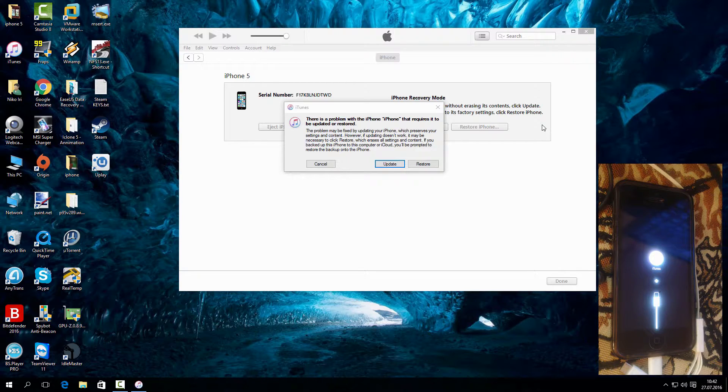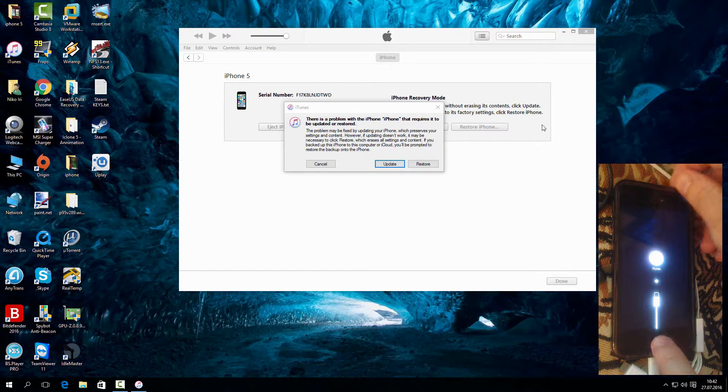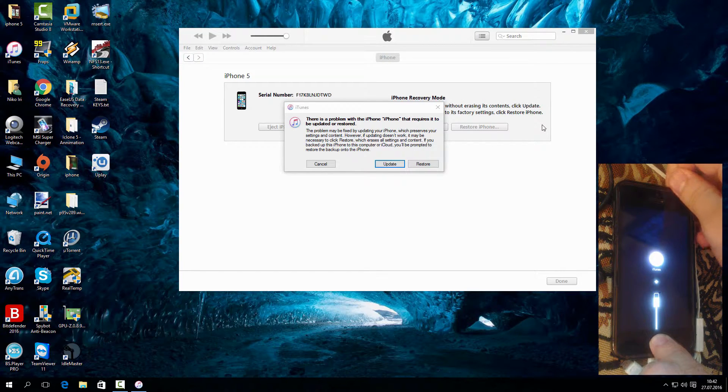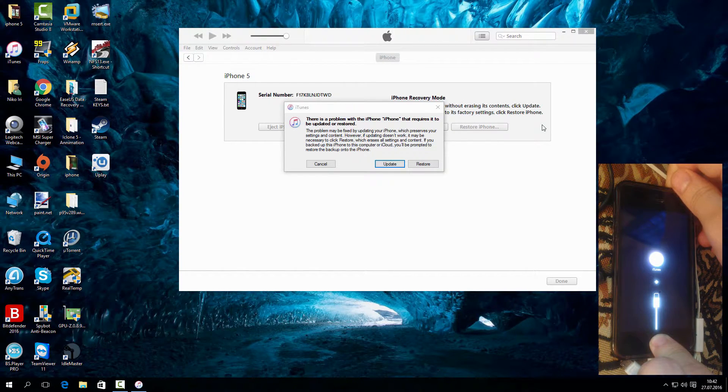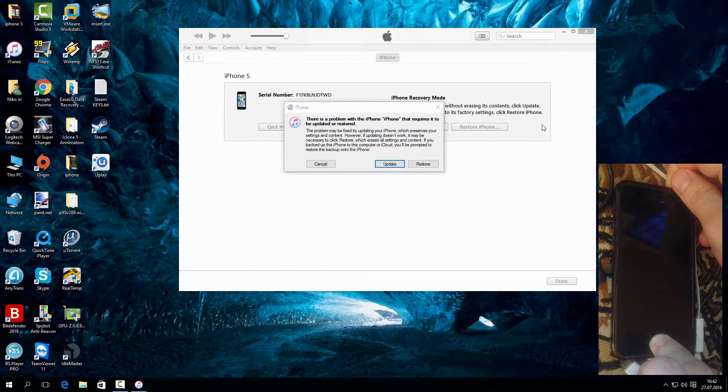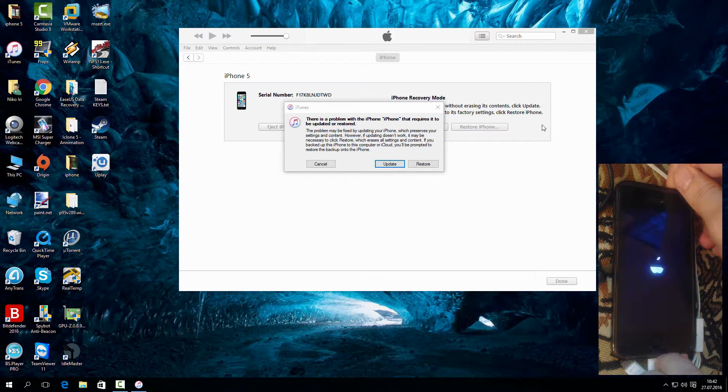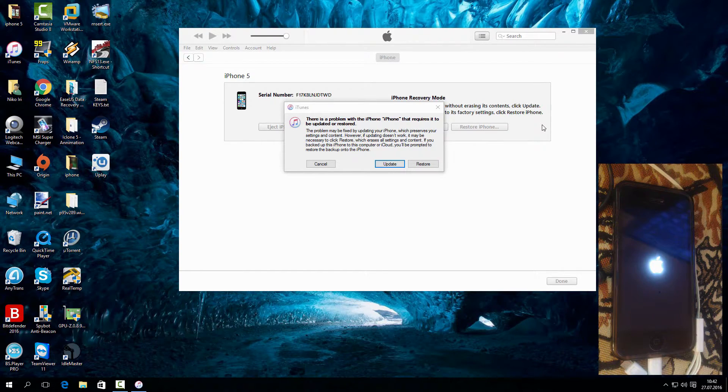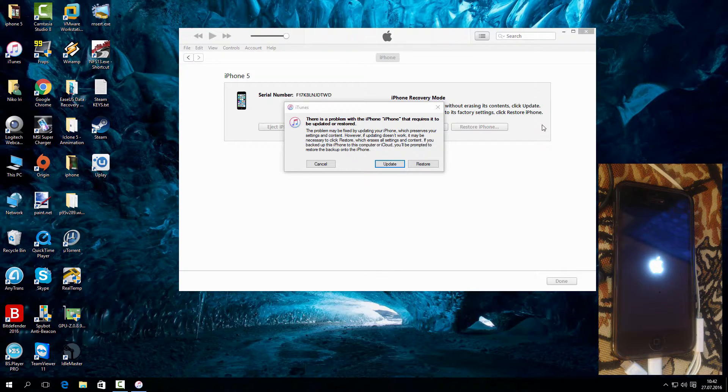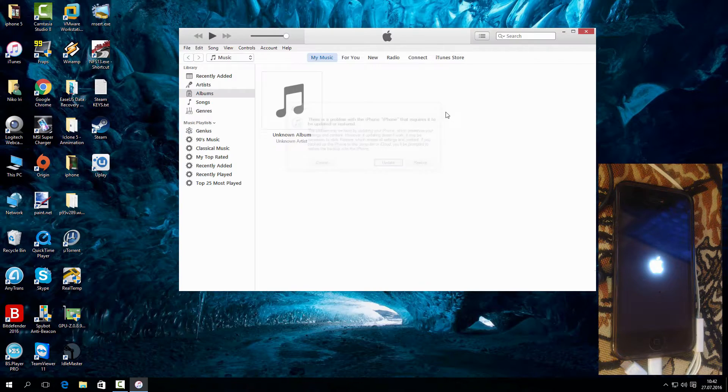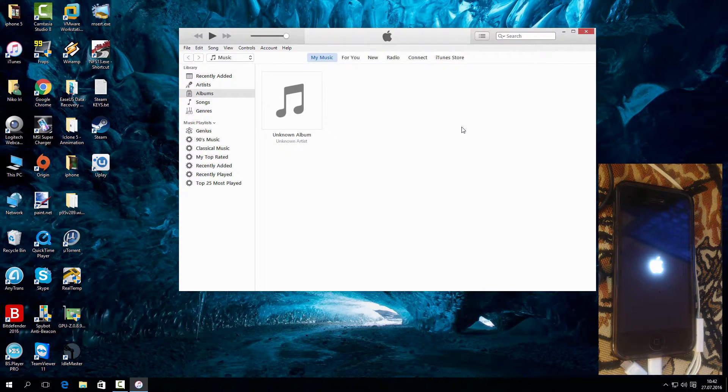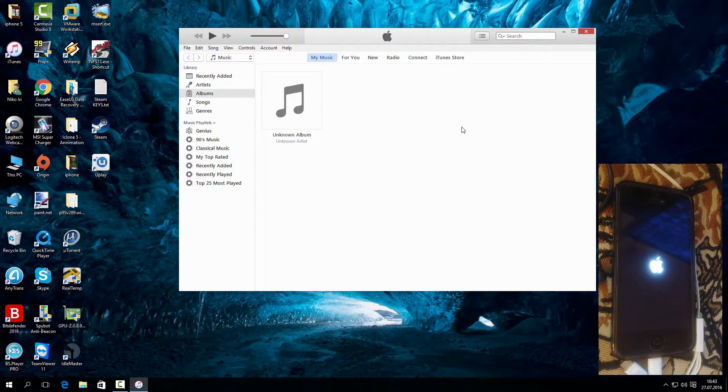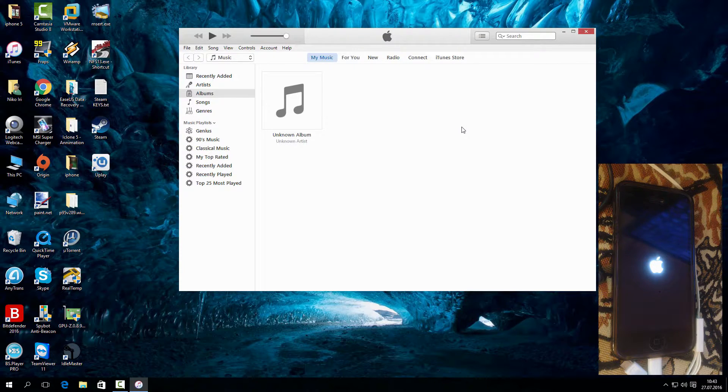You can also restore from here, but DFU mode is better as it will erase everything. To exit, hold power and home button again until it turns off. Then press power button to turn on the phone.